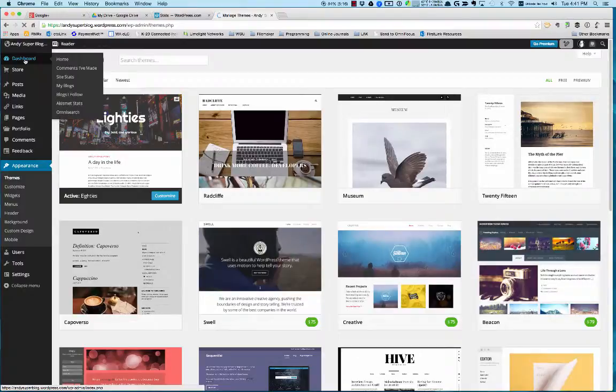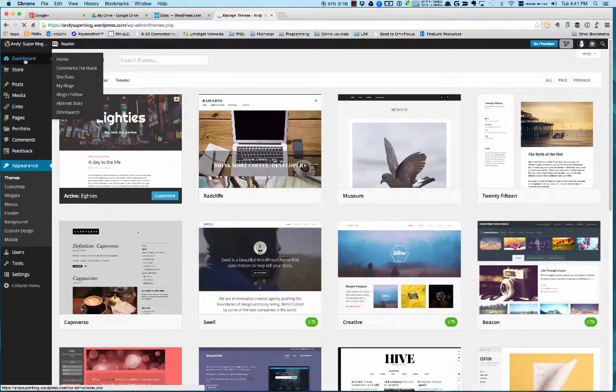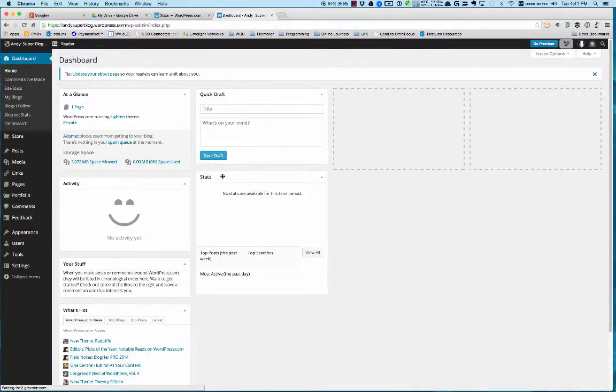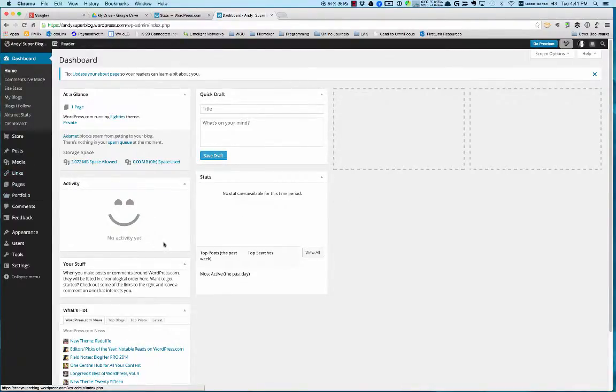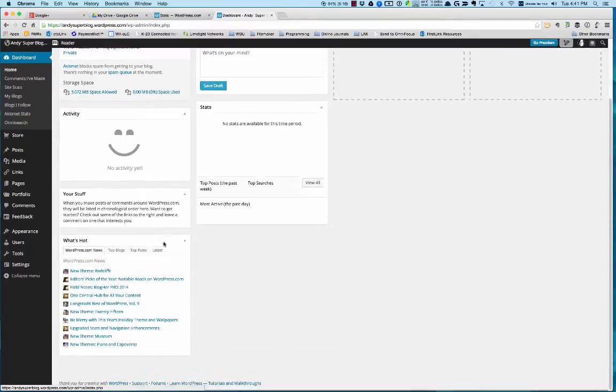I'm going to go back to my dashboard. Now my dashboard—this is where I can see all kinds of activity, what's going on, statistics, things like that. There aren't any stats right now because it's a brand new blog.